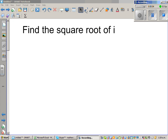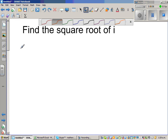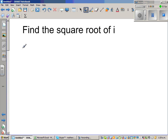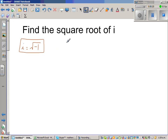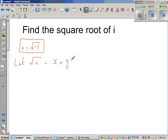Find the square root of i. Now, i is the square root of negative 1 by definition. Any number can be written as a complex number, so the square root of i can also be written as a complex number. We'll start like this: let square root of i equal x plus yi, where x is the real part and yi is the imaginary part.